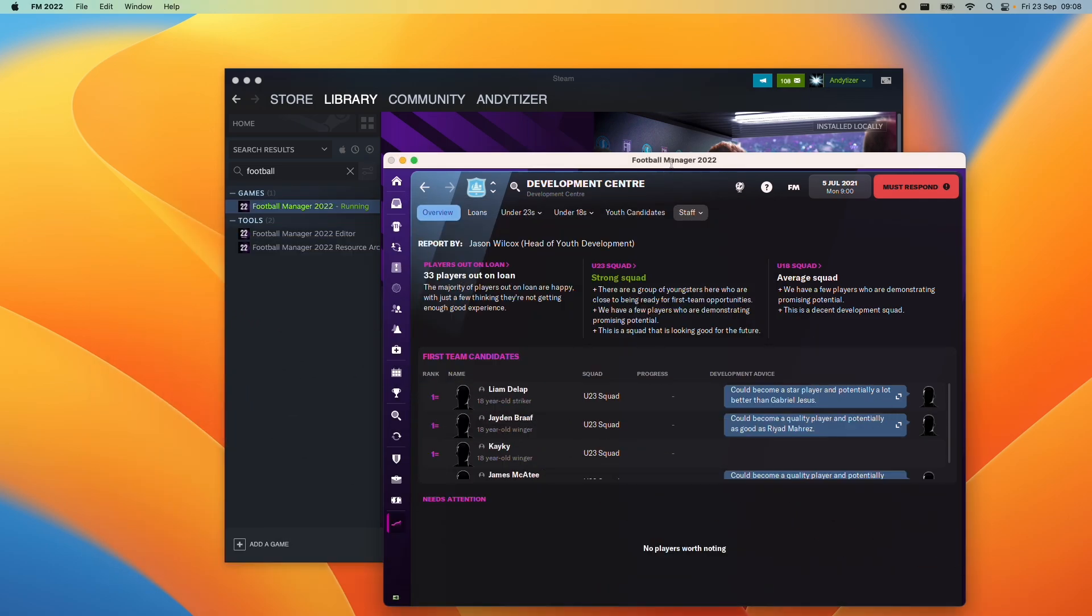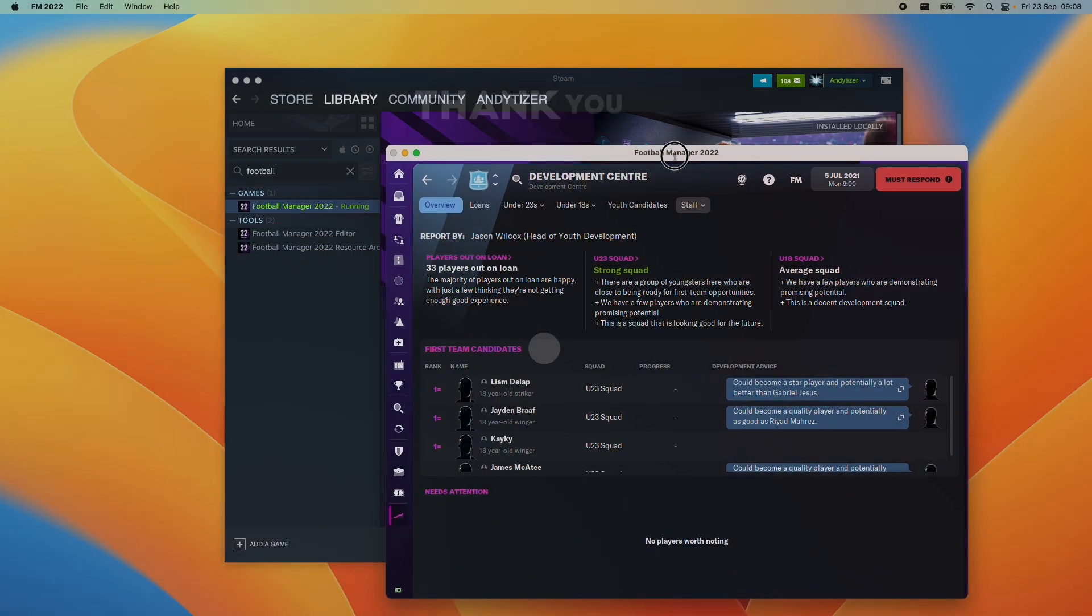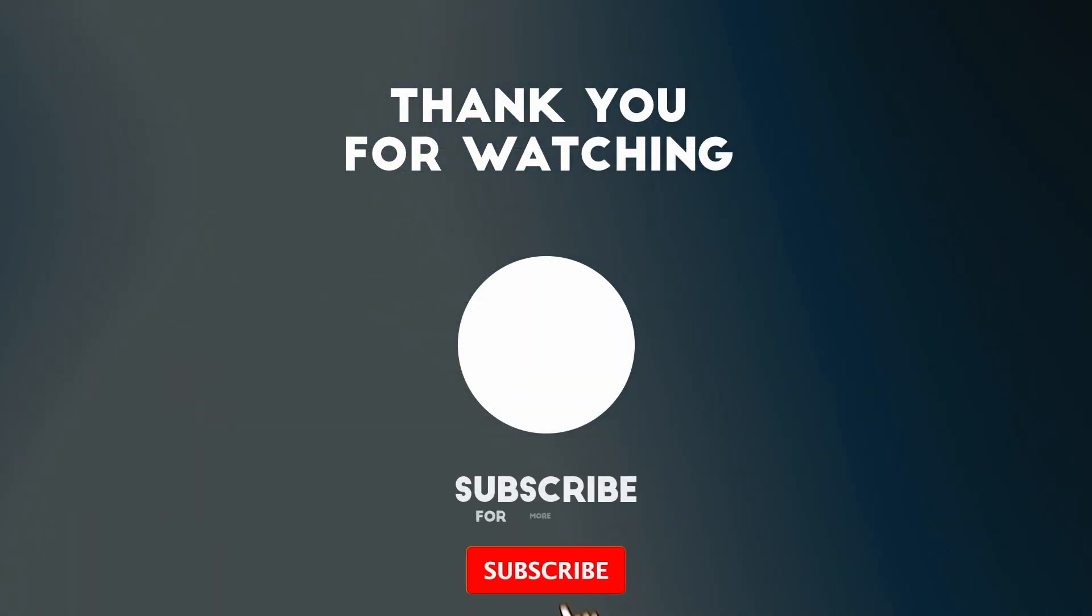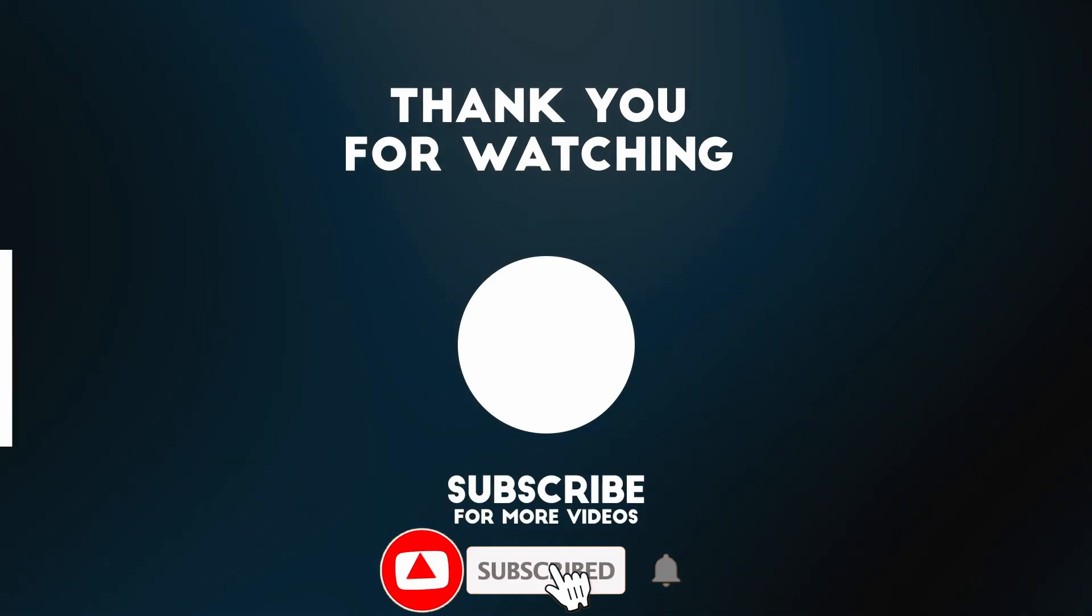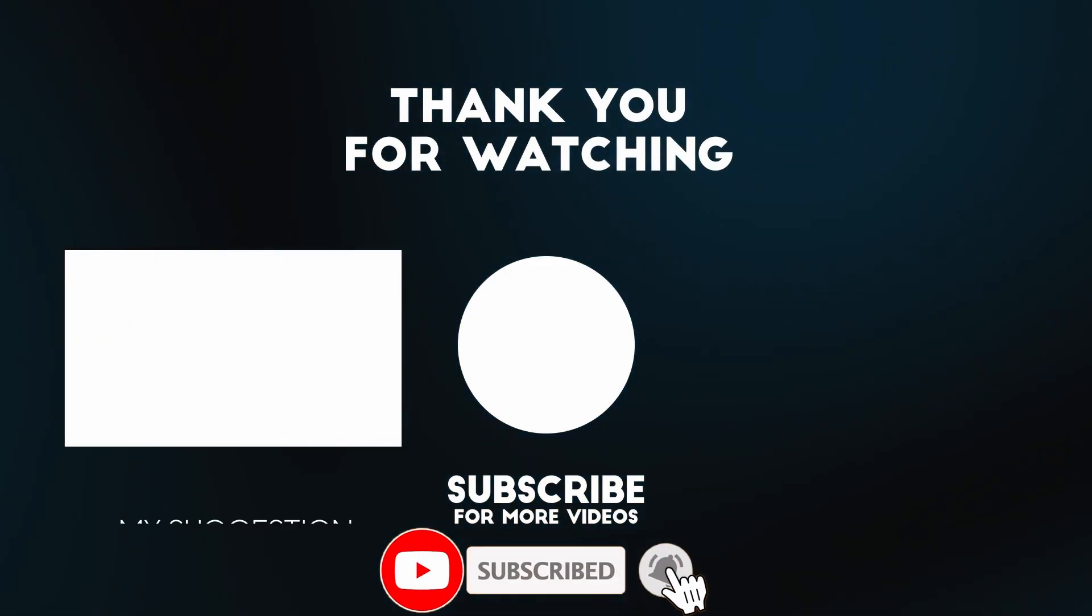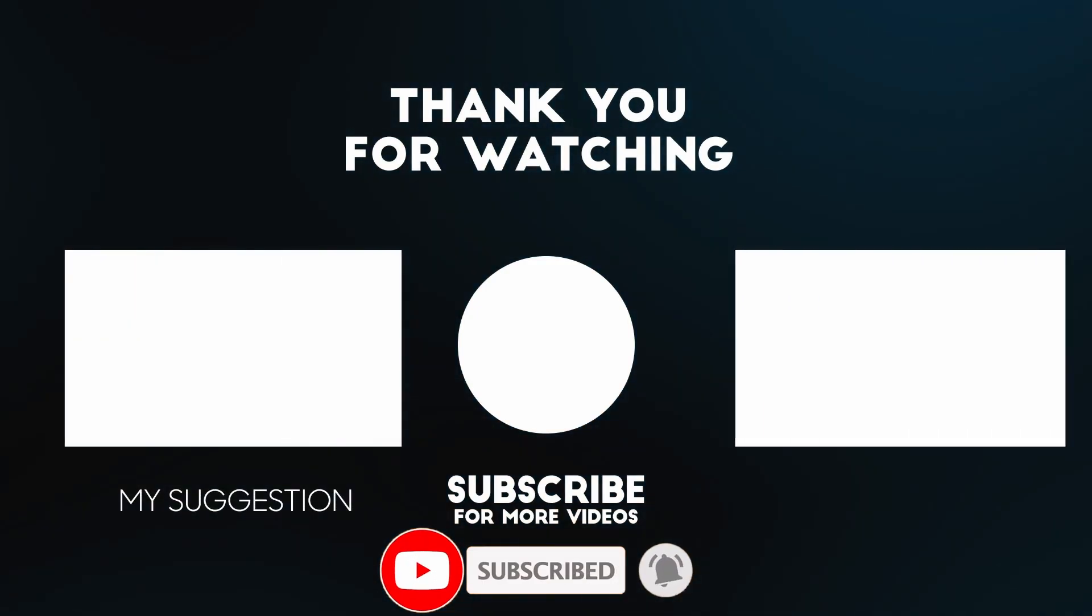Now I hope you found this video useful. I've got lots of other videos like this on my YouTube channel. So please check it out. Thanks for watching and I'll see you in the next video.